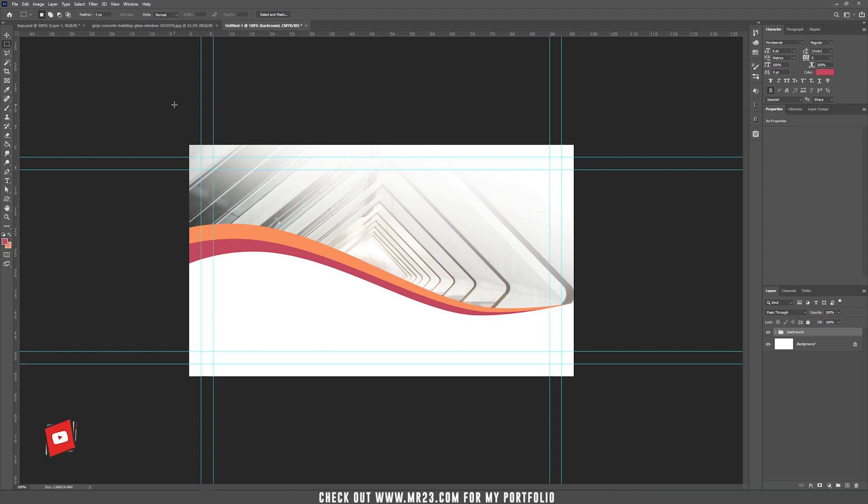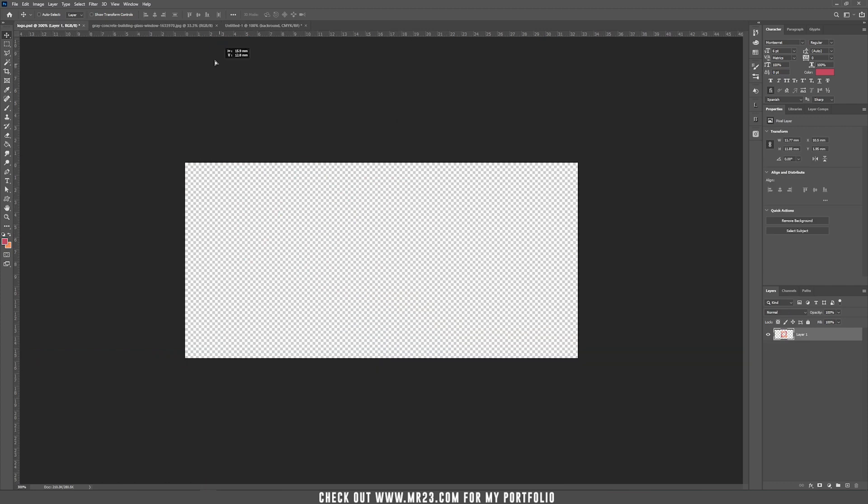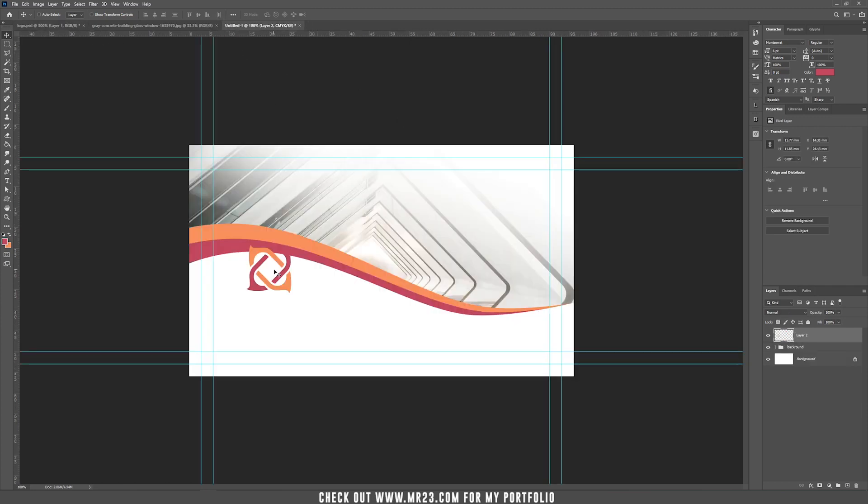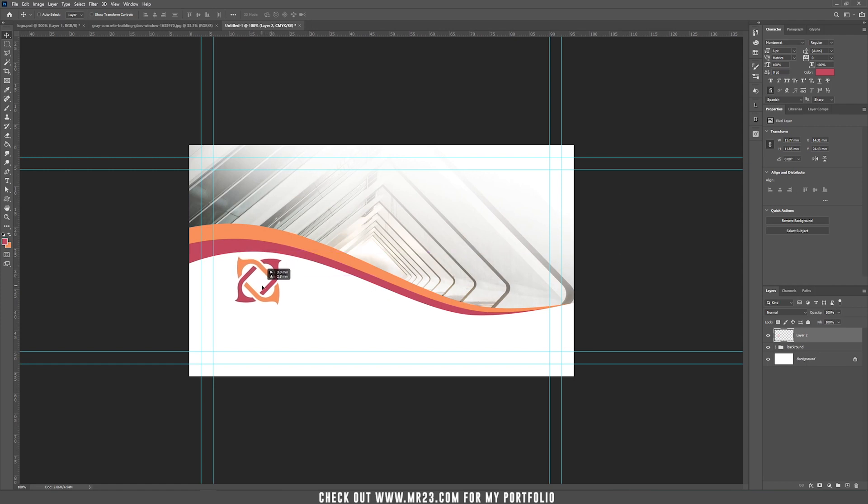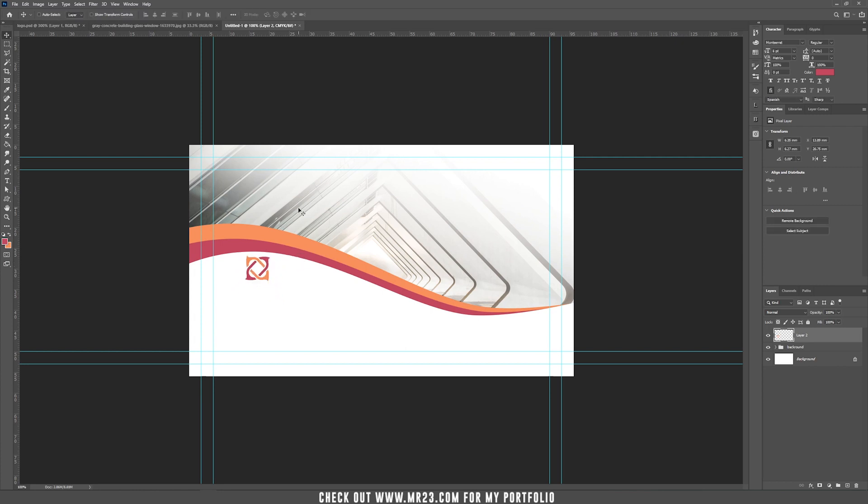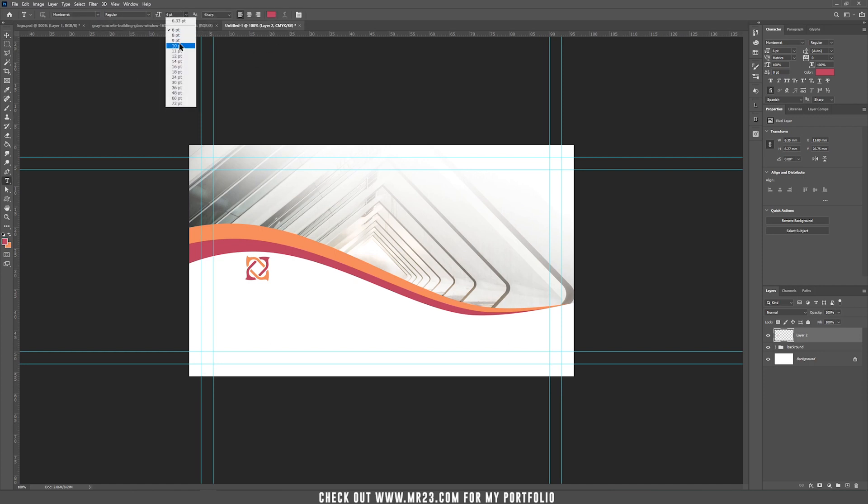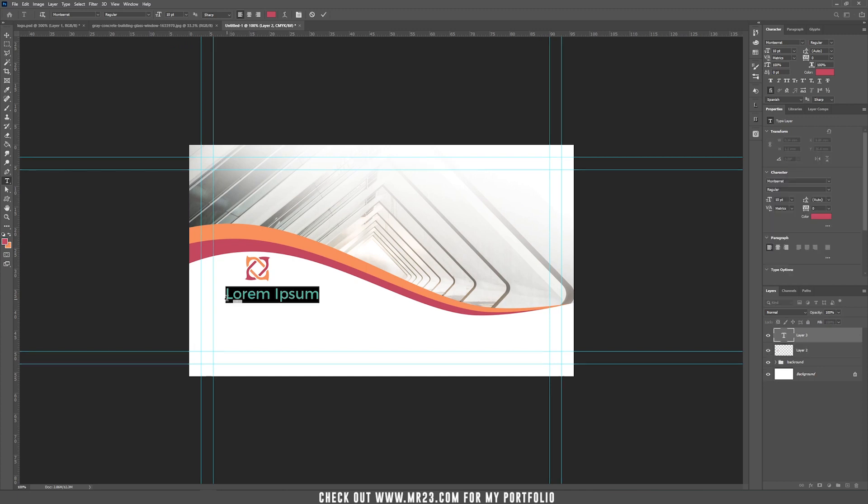Now let's add the logo and your company details. I have a logo that I'm going to use for this example. I'm going to drag it inside our document, press Ctrl Command T again and just make it smaller. Now let's add the company name. Of course you can add your own company name. Just press T and let's make it 10 points and write your company name.